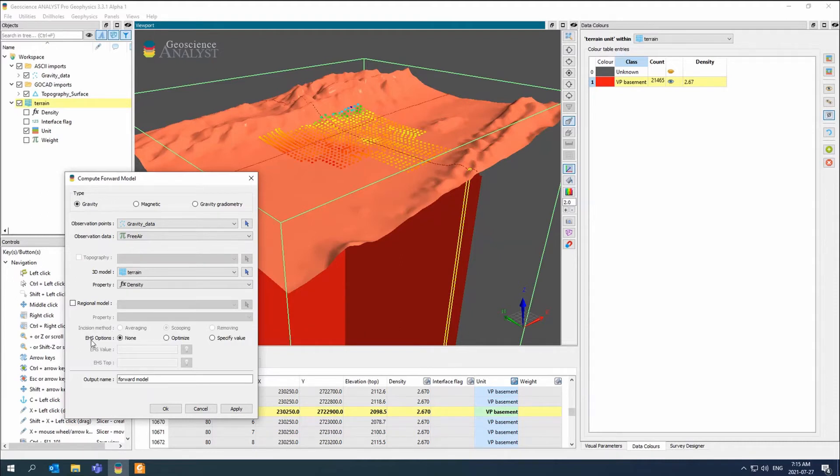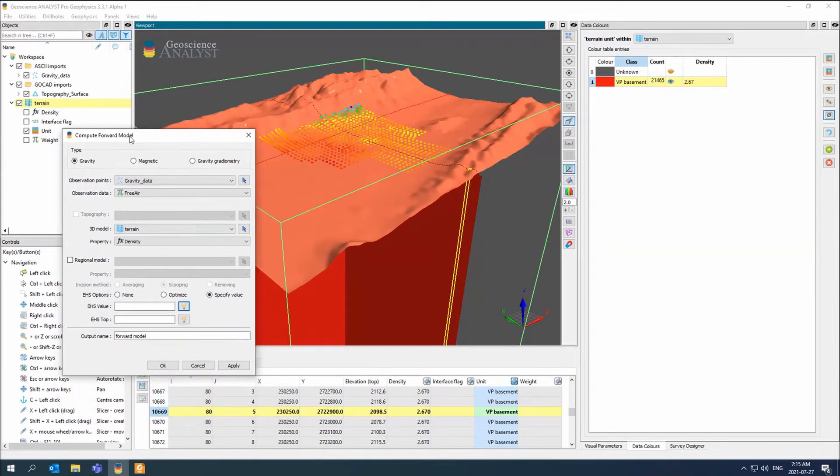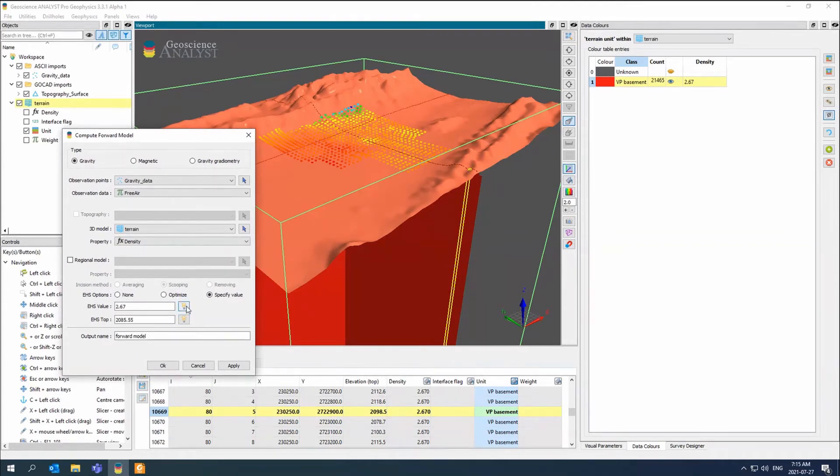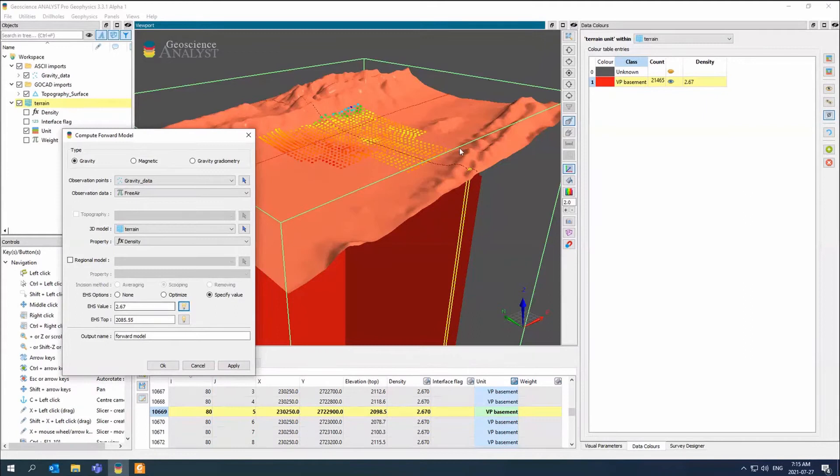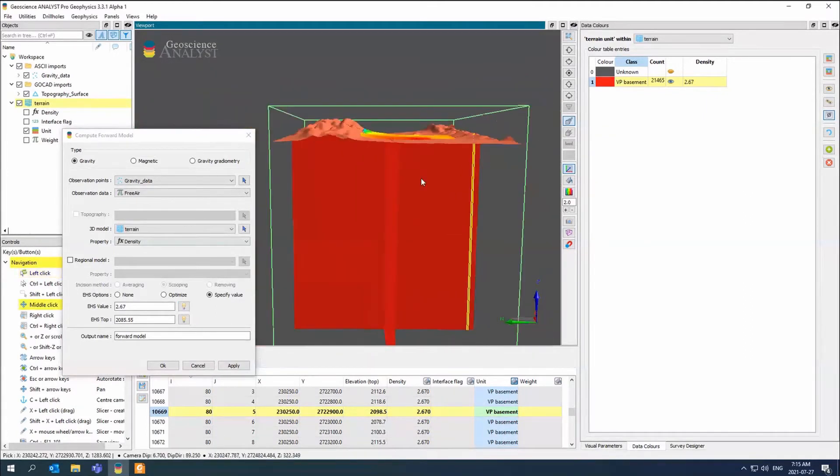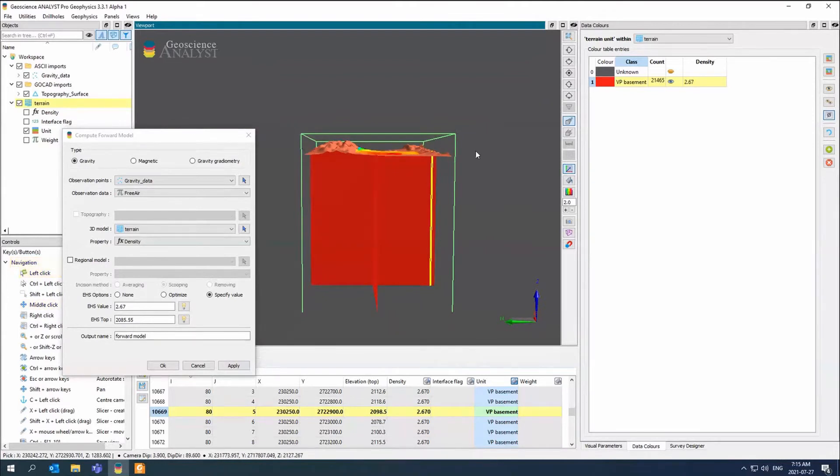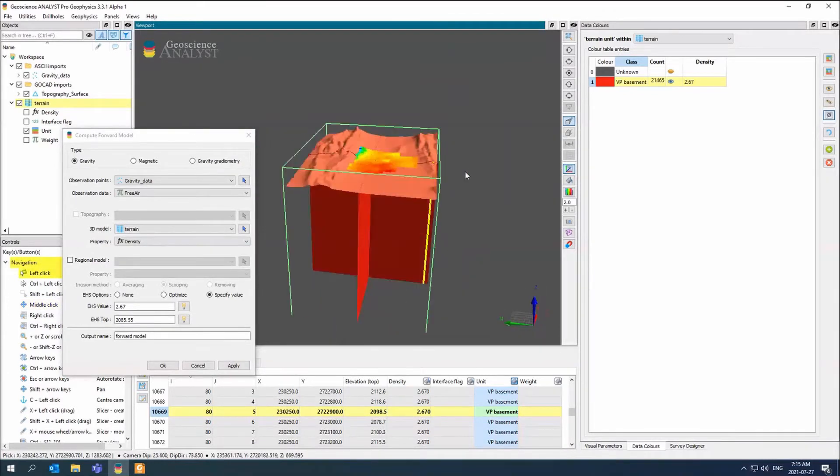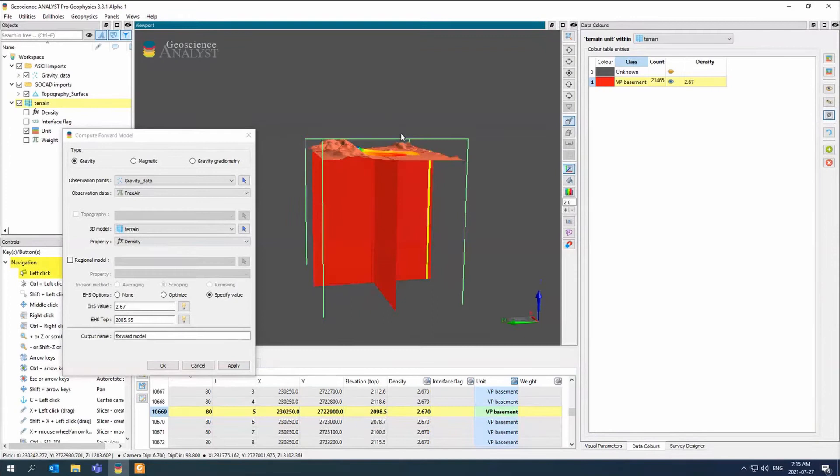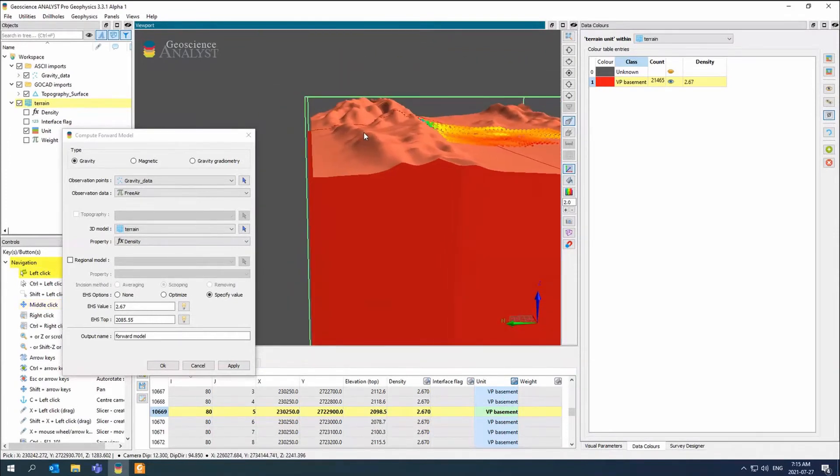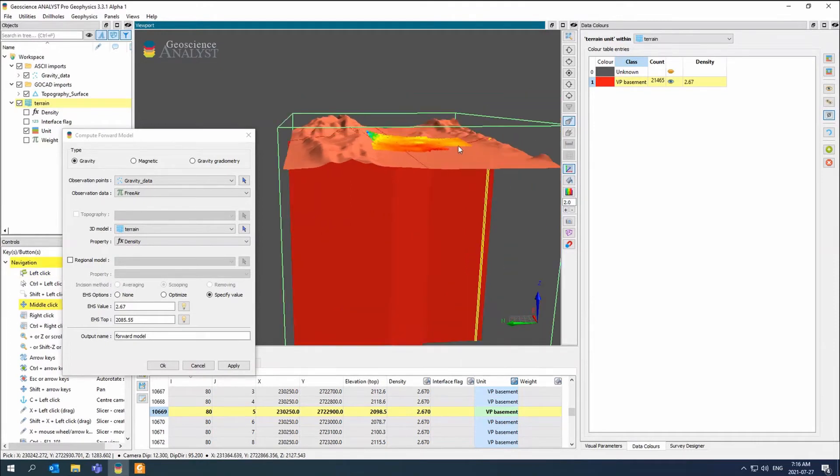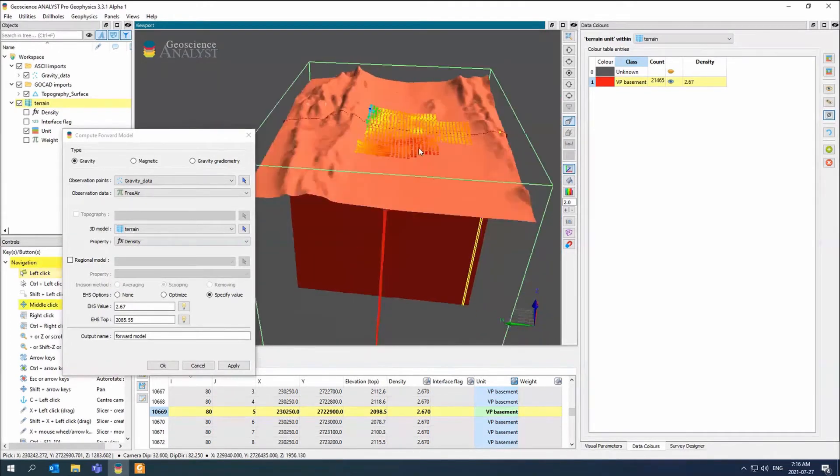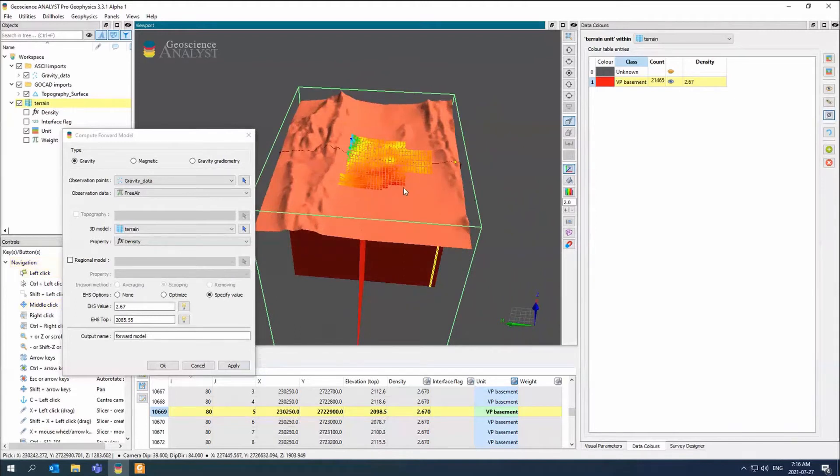EHS stands for enclosing half space. Here we're going to specify a value, but we need to have a value. The easiest thing to do is just click on the buttons. In this case, it comes up with the 2.67, which makes sense. Everywhere we're going to have a 2.67. Now, the enclosing half space is flat. We need to know where we're going to put that enclosing half space. We don't necessarily want to put it at the top of the model because then we're going to have these large cliffs of 2.67 down to where we start the model. We usually try to find the mean or the average of the top of the model of the topography. Some people also use the lowest point.